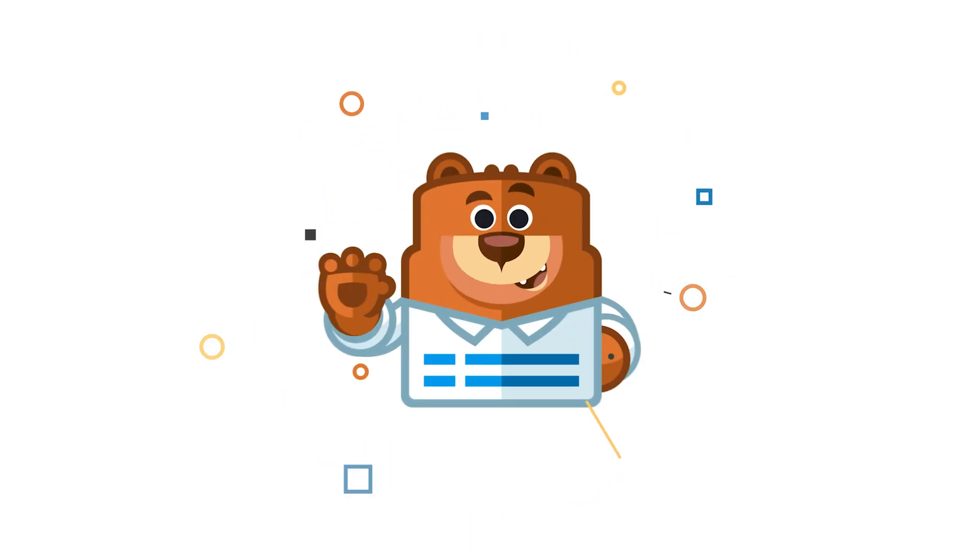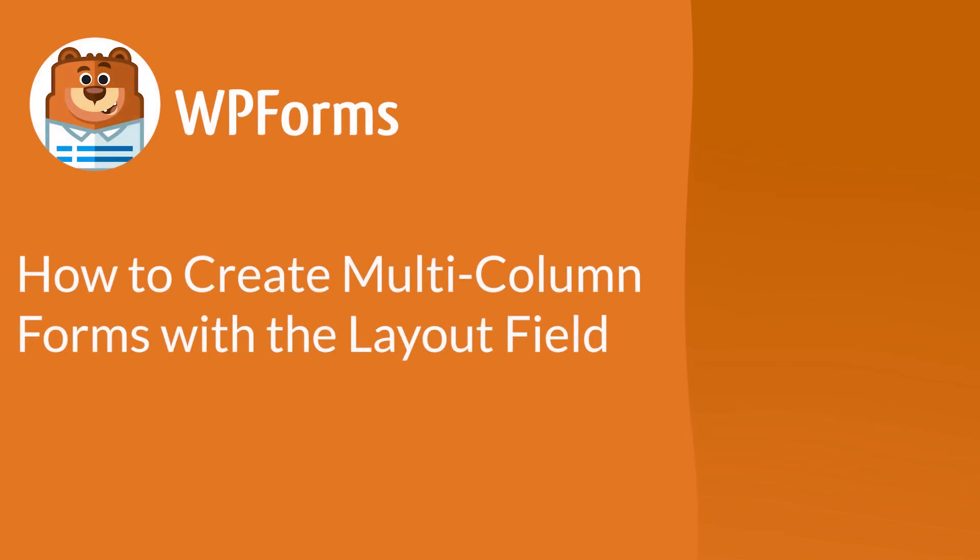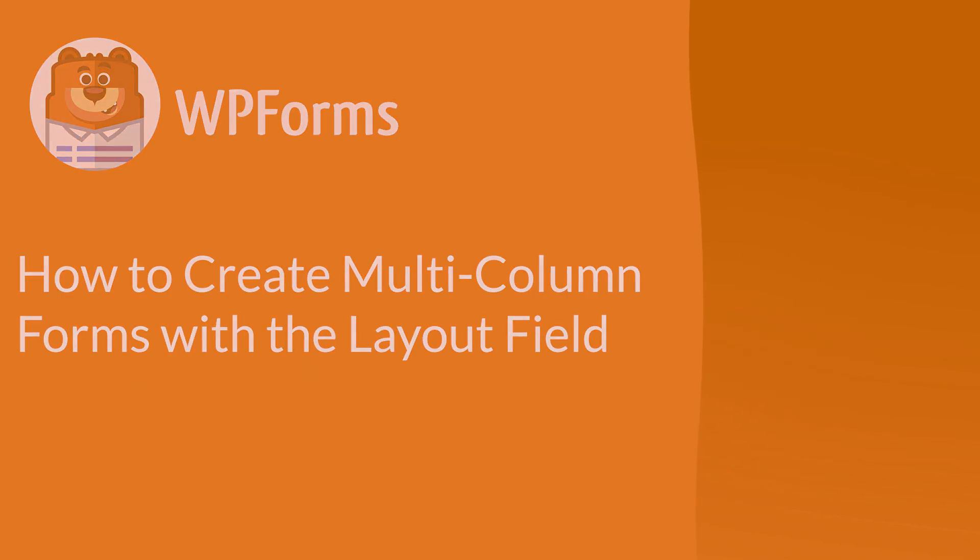Welcome to WPForms, the best WordPress contact form plugin on the market. In this video, I'm going to show you how to easily create a multi-column contact form with just a few clicks.